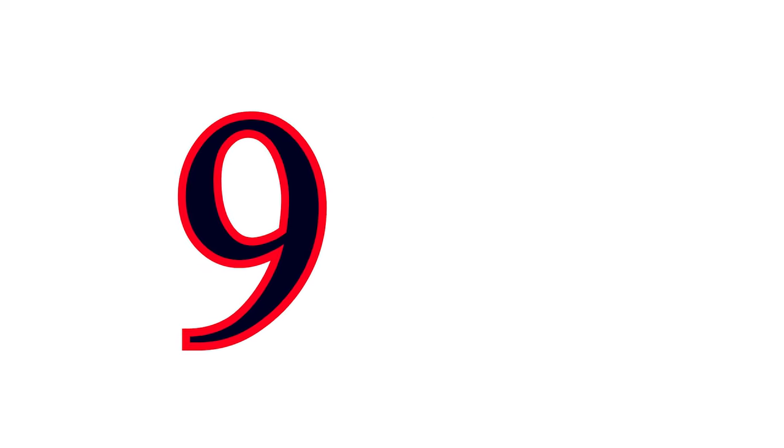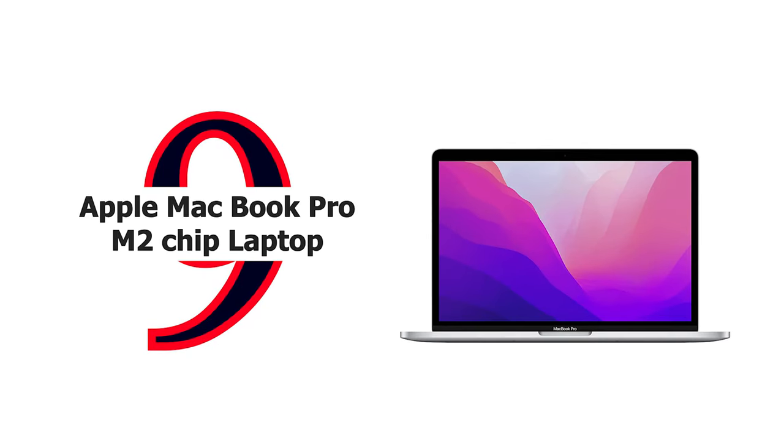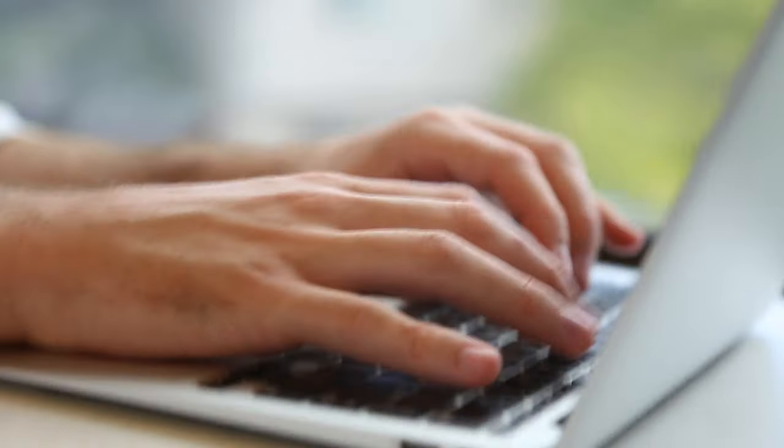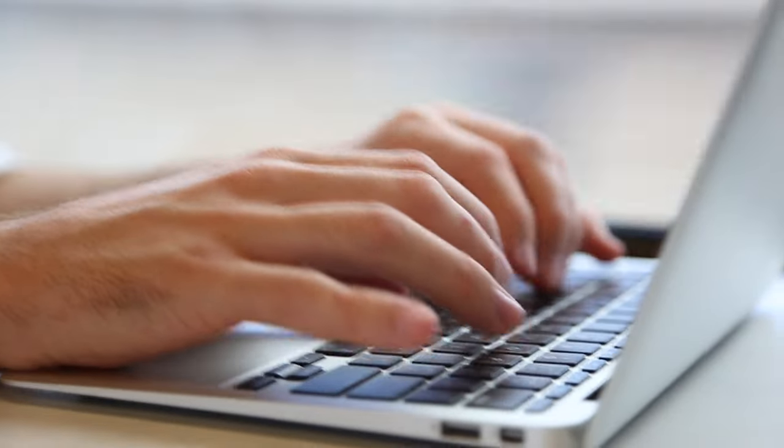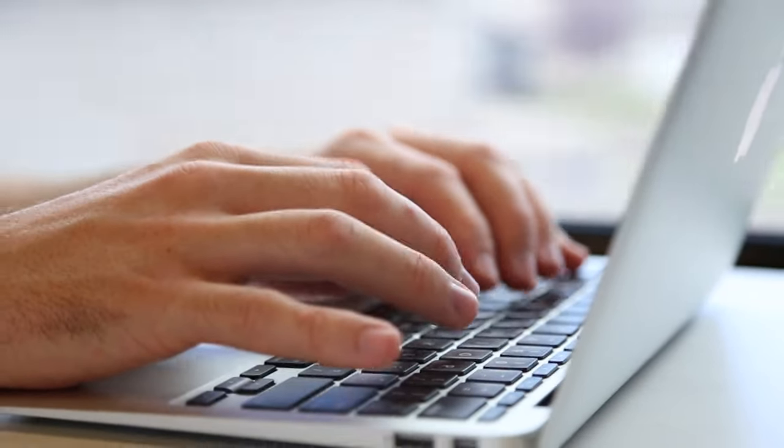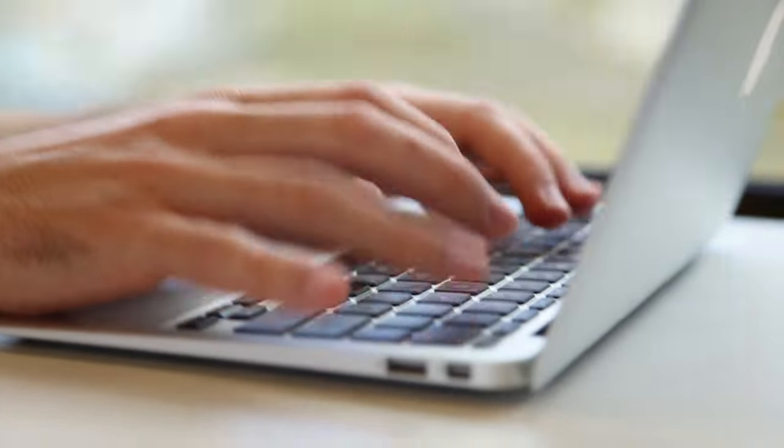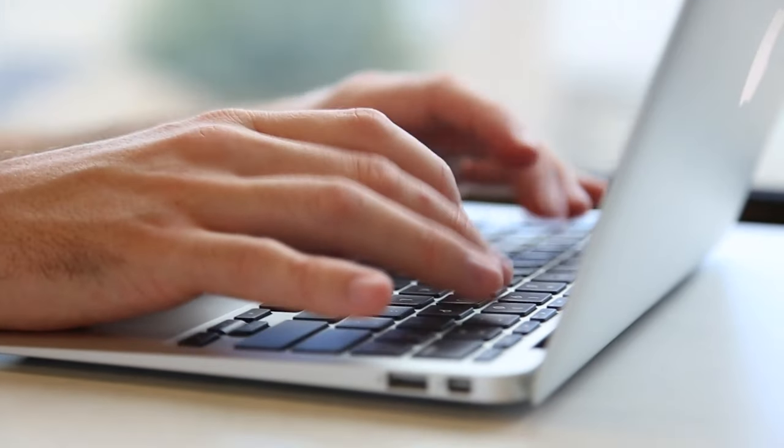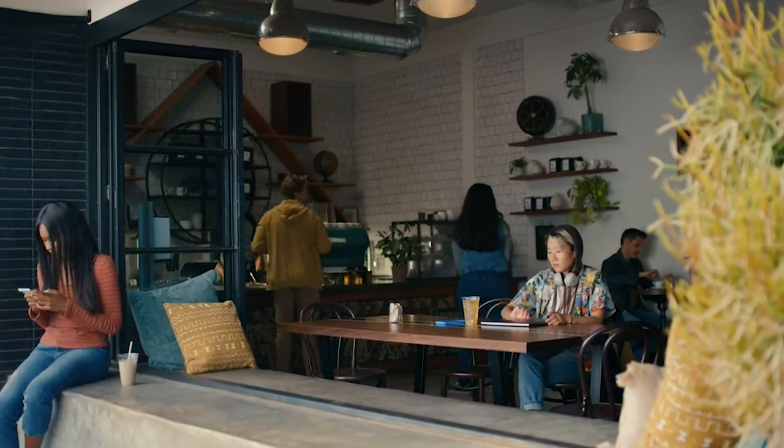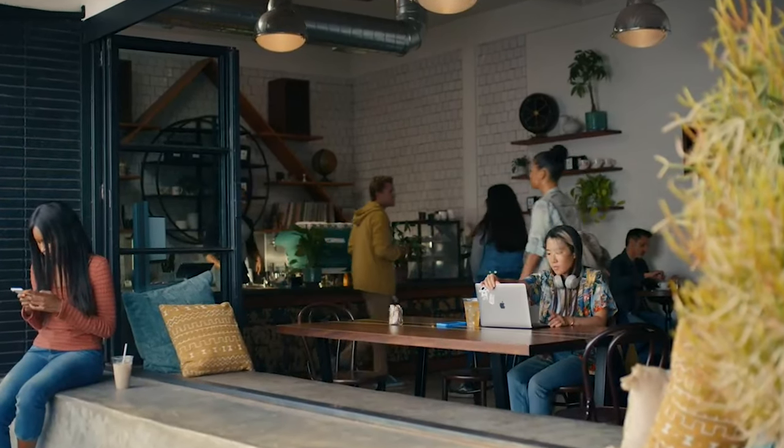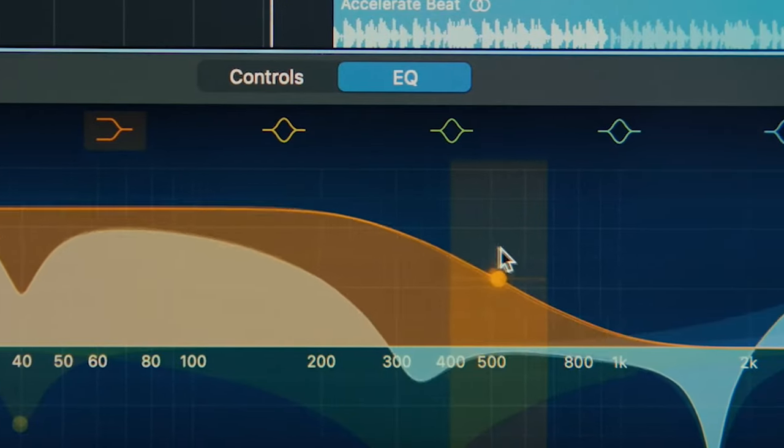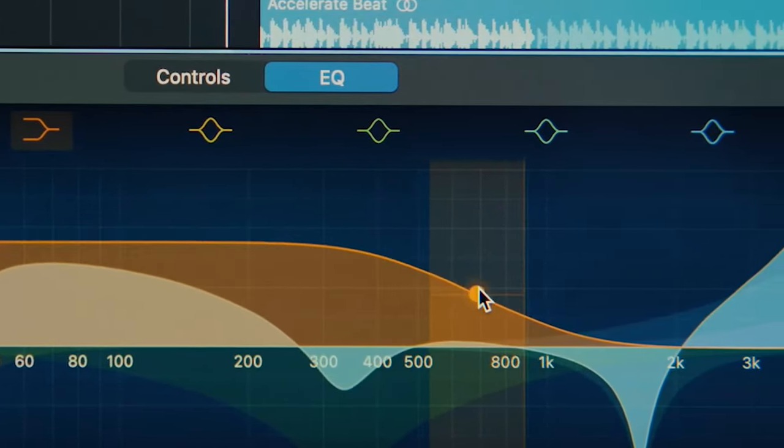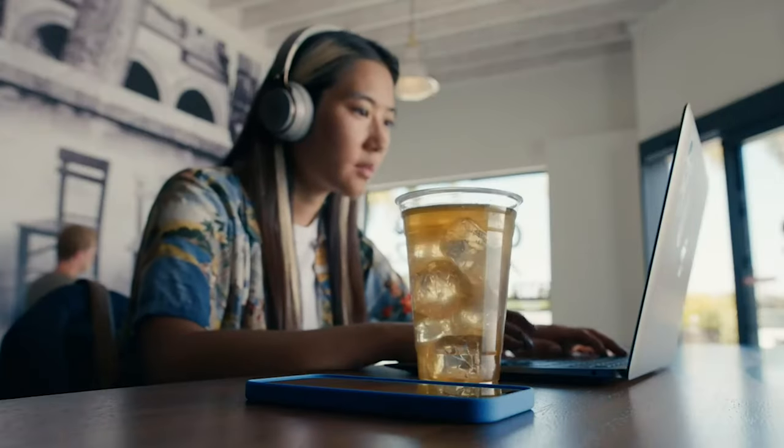Number 9: Apple MacBook Pro M2 Chip Laptop 2022. Apple MacBook Pro laptop with M2 chip, 13 inch Retina display, 8 gigabytes RAM, 512 gigabytes SSD storage, Touch Bar, backlit keyboard, FaceTime HD camera, works with iPhone and iPad. The 13 inch MacBook Pro laptop is a portable powerhouse.